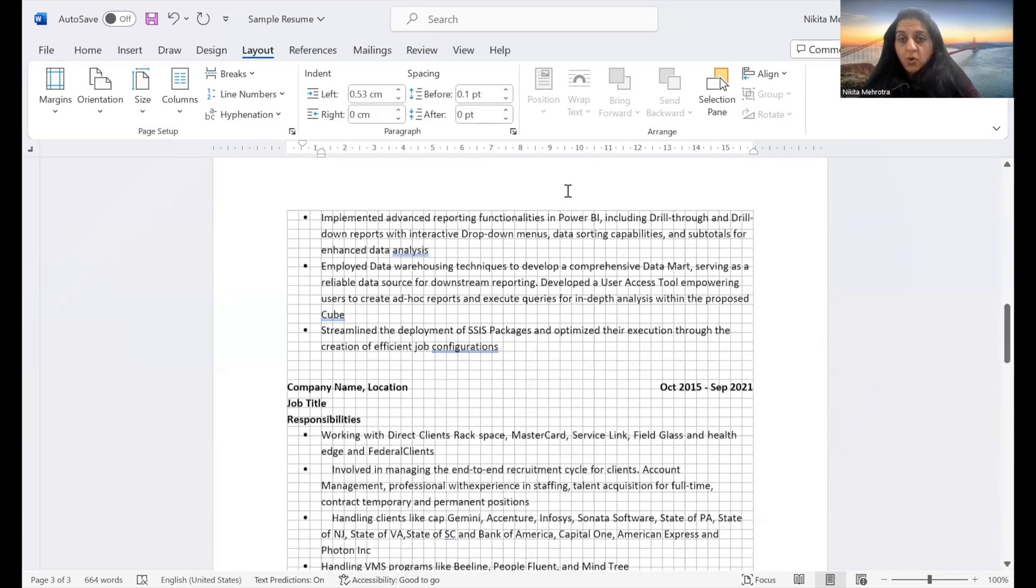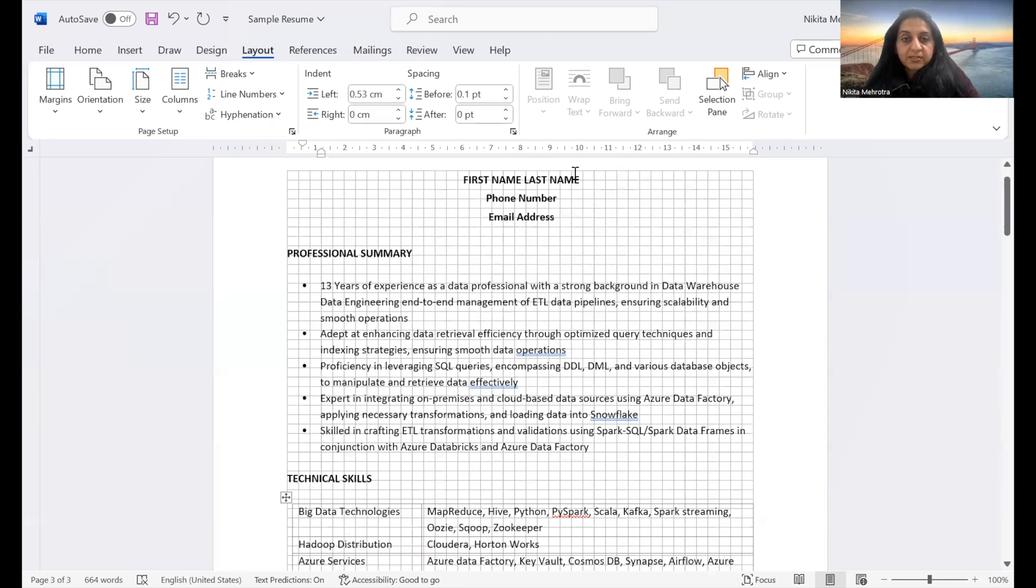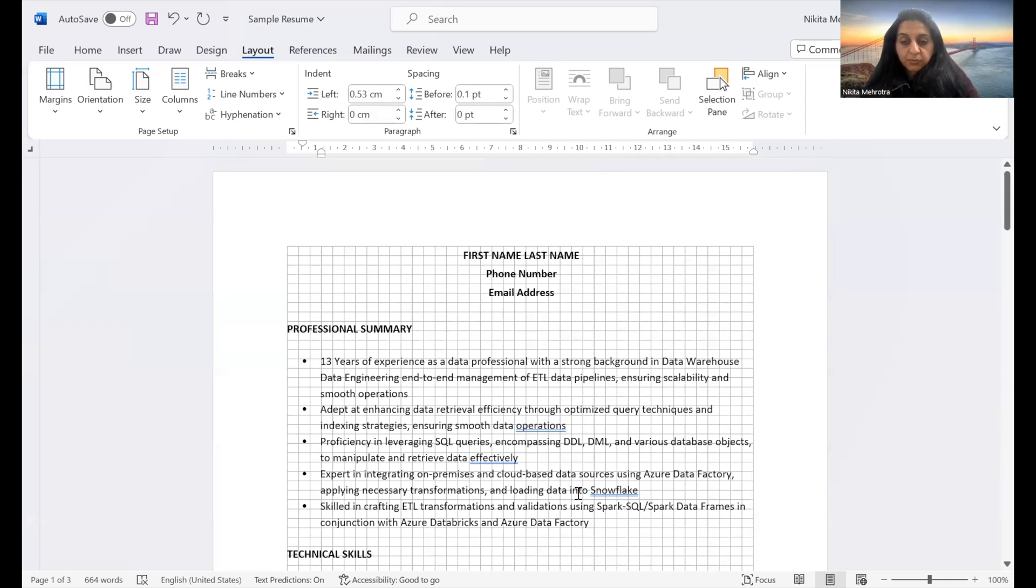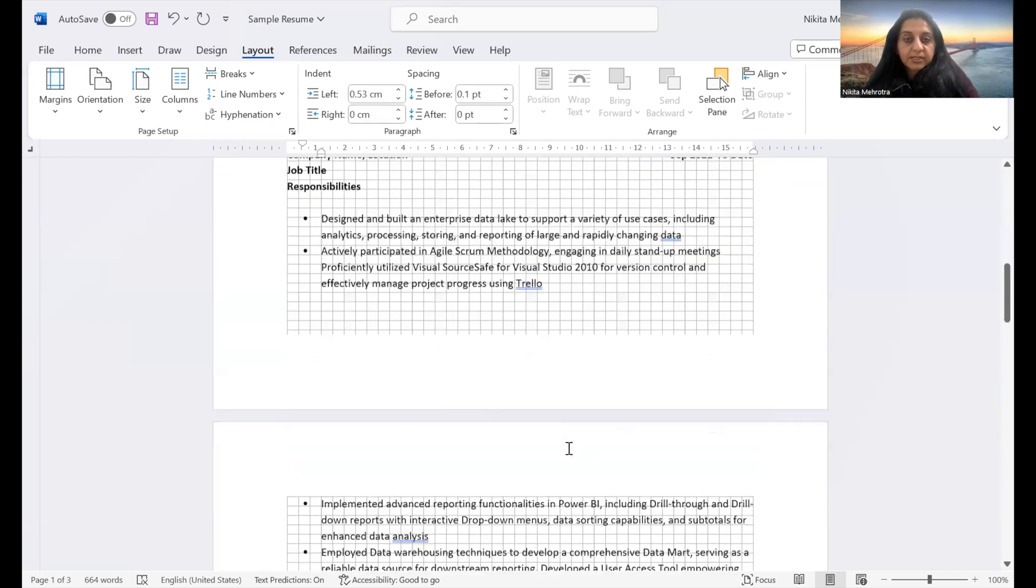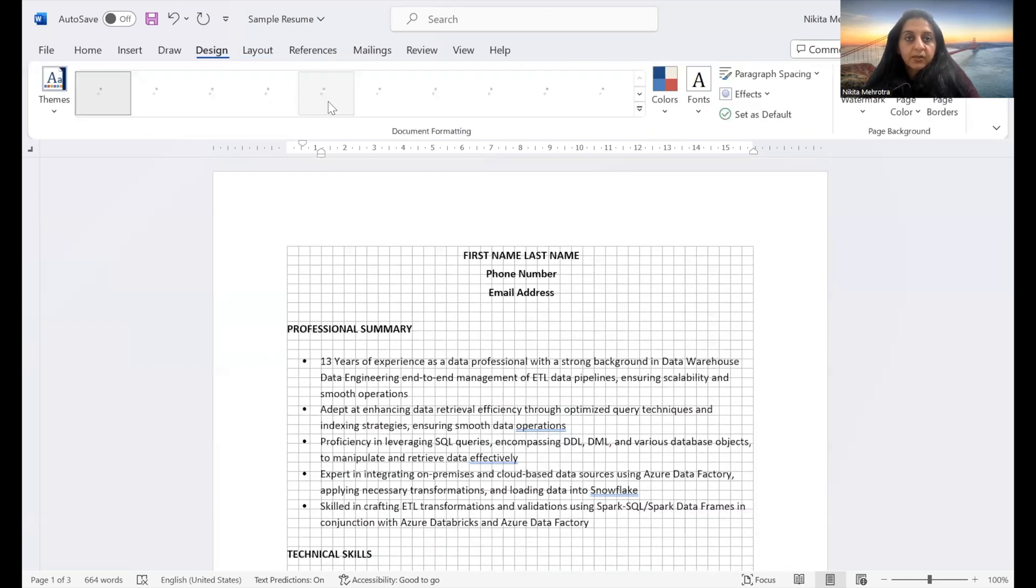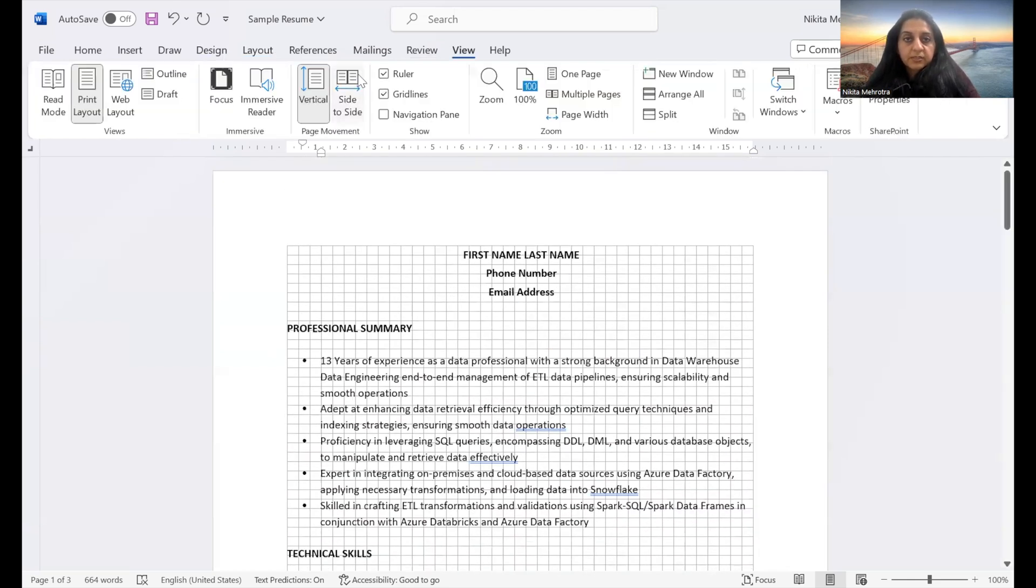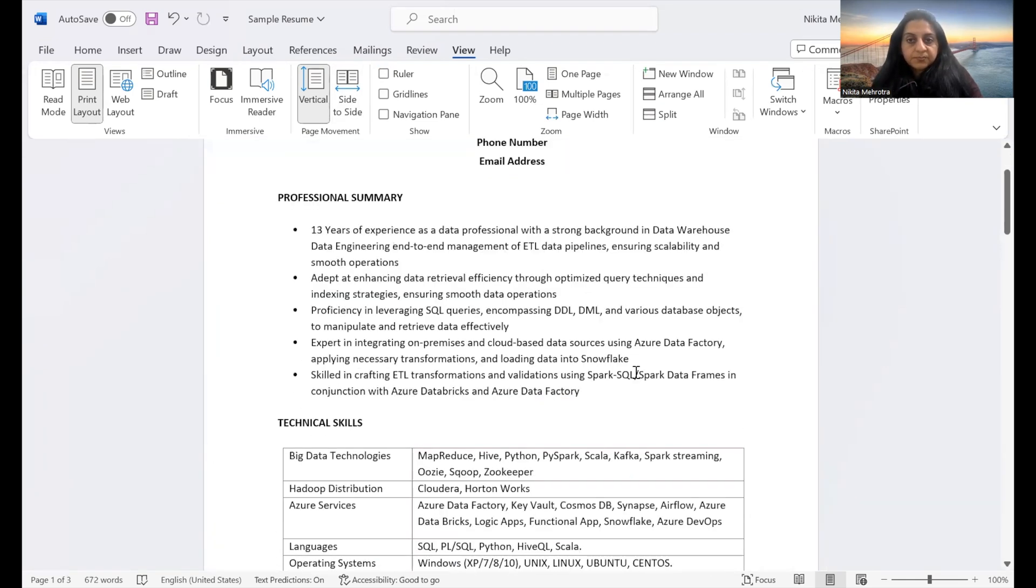And one last important thing that you should not forget is doing a grammar check so that you can get rid of these blue lines and red lines and make it look professional. And now you can remove this grid line and ruler if you want. See how professional it looks now.